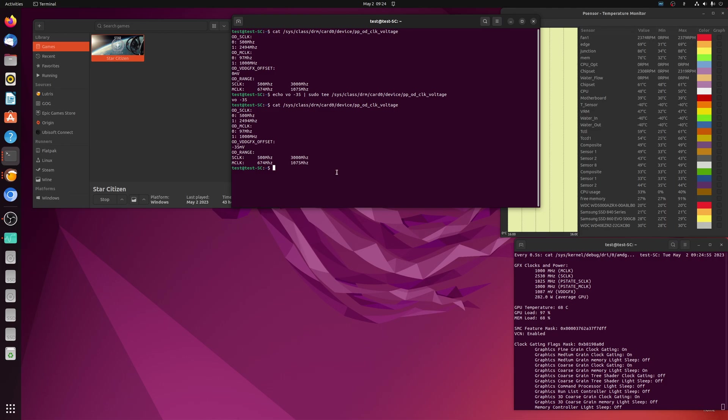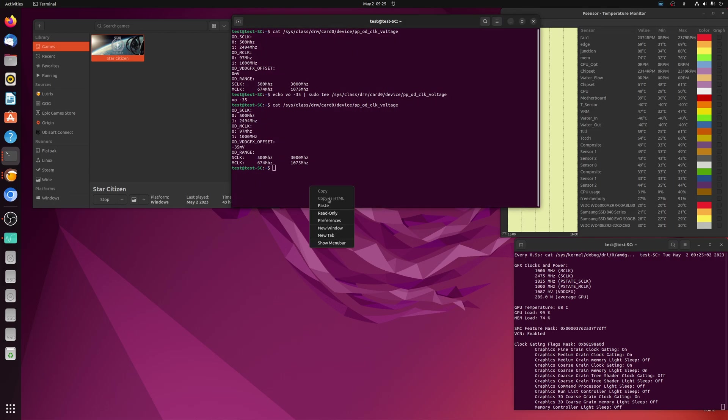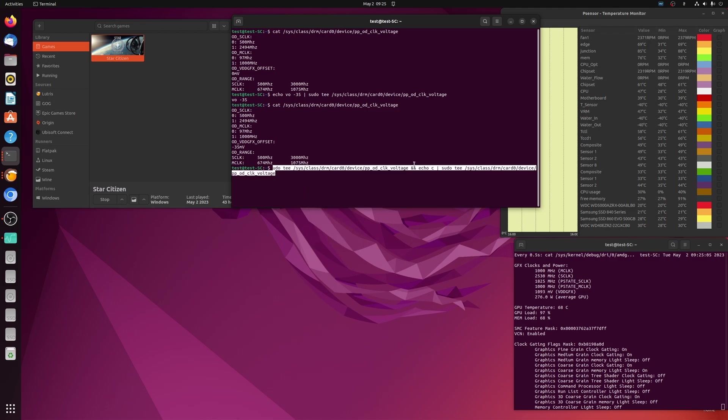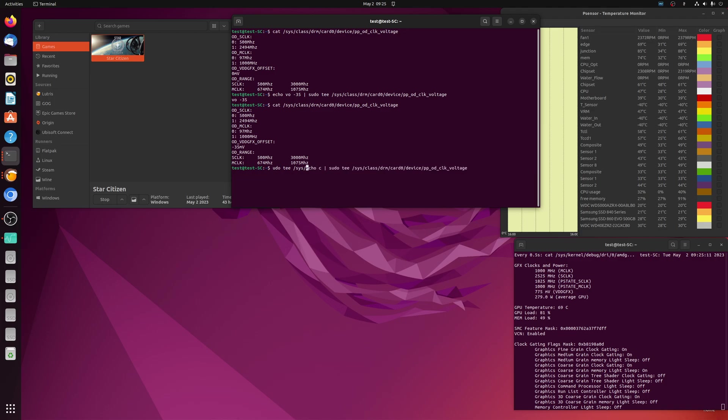However, it won't do it until we actually enable it. And so we're going to do that with another command and it's just this one right here. Echo C copied a little bit too much on the command there. But here we go. Echo C and then pipe sudo T to the same file.